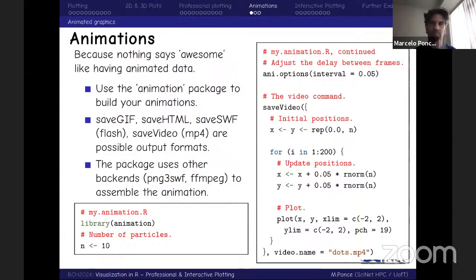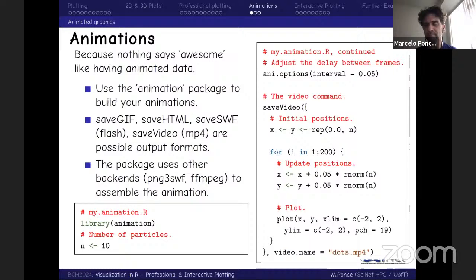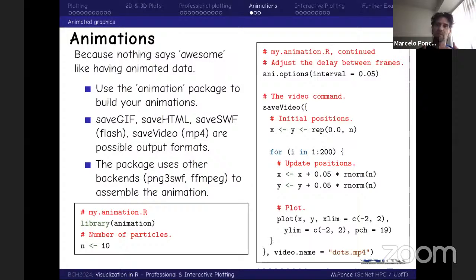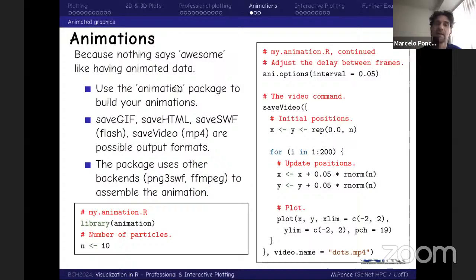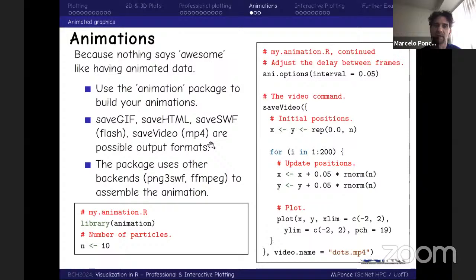I'm going to show a very artificial example: 10 random dots whose x and y positions vary randomly. Animations and movies are nothing else than the consecutive display of frames — static plots of a given quantity. When you display consecutive frames within a given amount of time, that gives you the sensation of a smooth, continuous flow, which is essentially what a movie is.